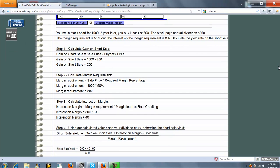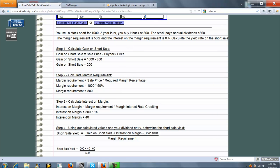This is a four-part problem. The first is we calculate the gain on the Short Sale, and that's just the sale price you entered minus the buyback price that you entered. Second is the Margin Requirement, and that's the sale price times the required Margin Percentage that you entered, $500.